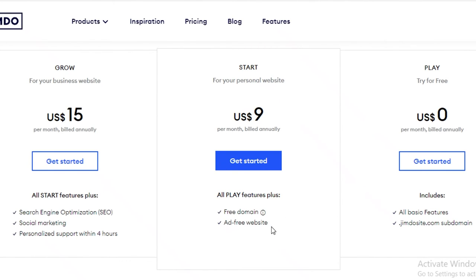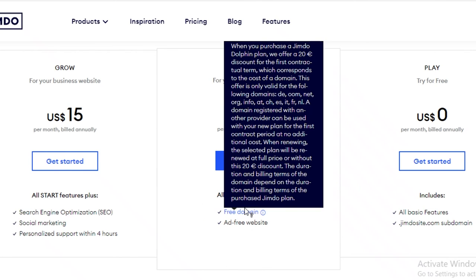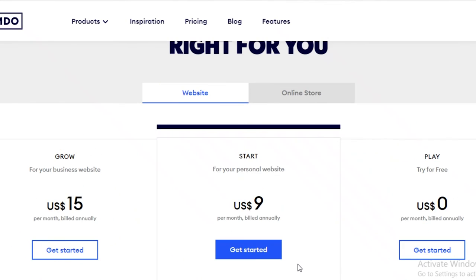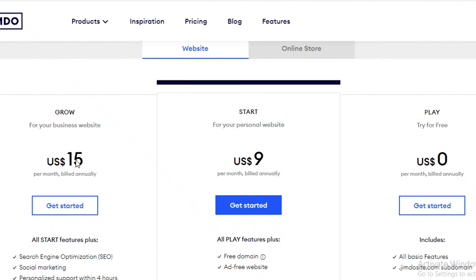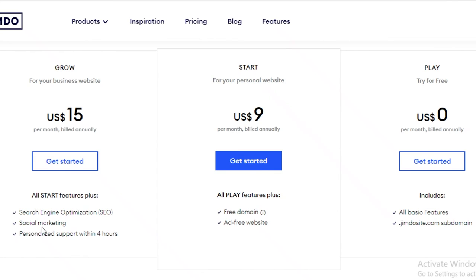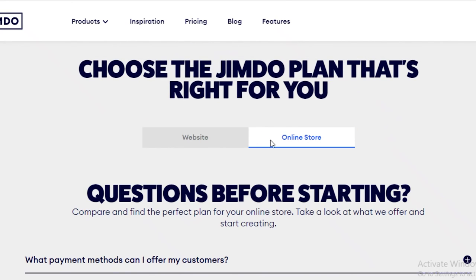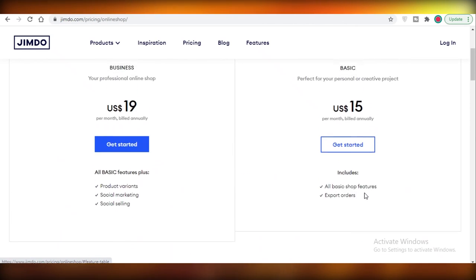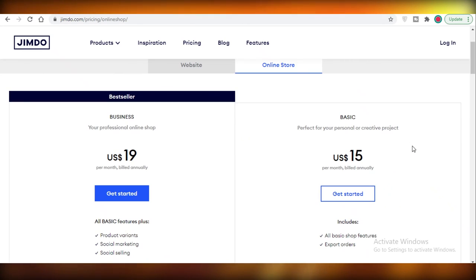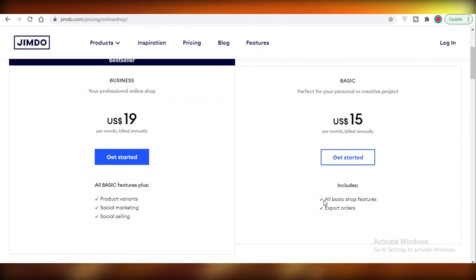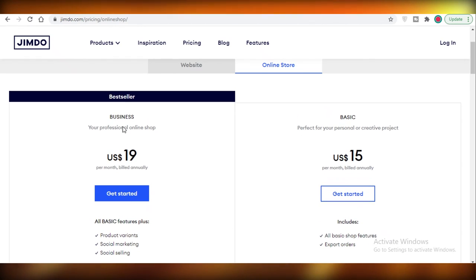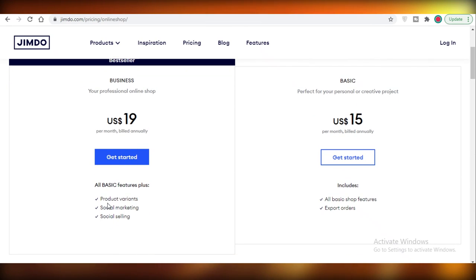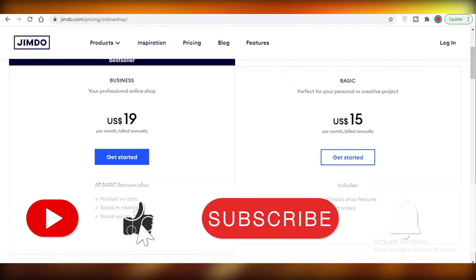If you want a personal website that's ad-free, it's $9 per month and includes a free domain. The Grow plan at $15 per month adds SEO, social marketing, and personalized support within four hours. For e-commerce, the basic shop plan is $15 per month including shop features and export orders. The Business plan at $19 per month adds product variants, social marketing, and social selling.